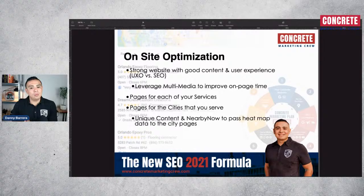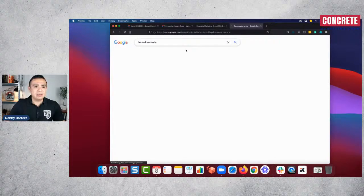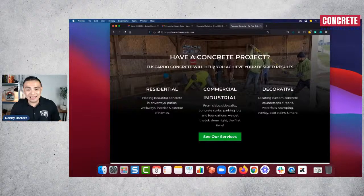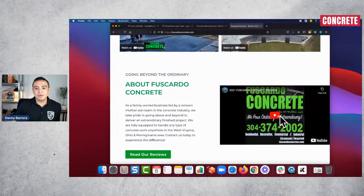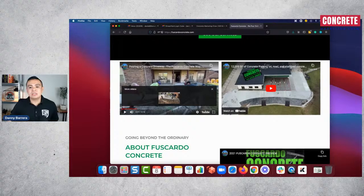There's one tip a lot of you are doing well and some aren't considering: leveraging multimedia to improve on-page dwell time. For example, let me pull up Fuscaro Concrete — a website we put together for these guys. You can see there are lots of images, a strong call to action, and videos embedded throughout. These videos showcase work being done in real time.